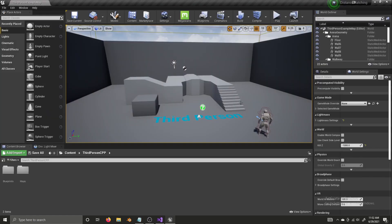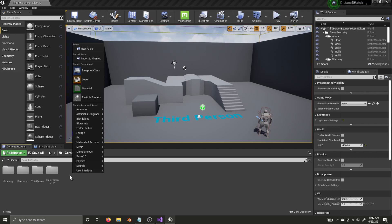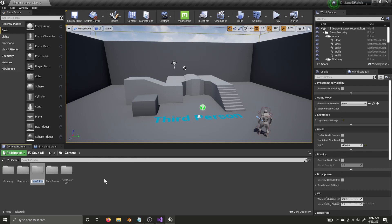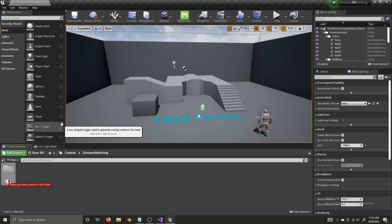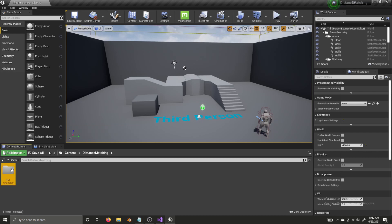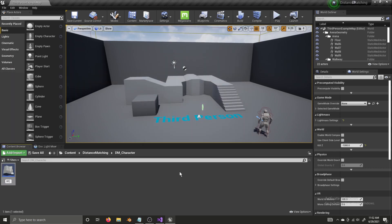Unreal Engine 4 is open. The first thing I'm going to do is go into the third-person character. We've created a C++ project, so I'm going to create a new blueprint character file. Let's name this with a 'DM' underscore prefix for distance matching — so 'BP_DM_Character'. Let's open it up.